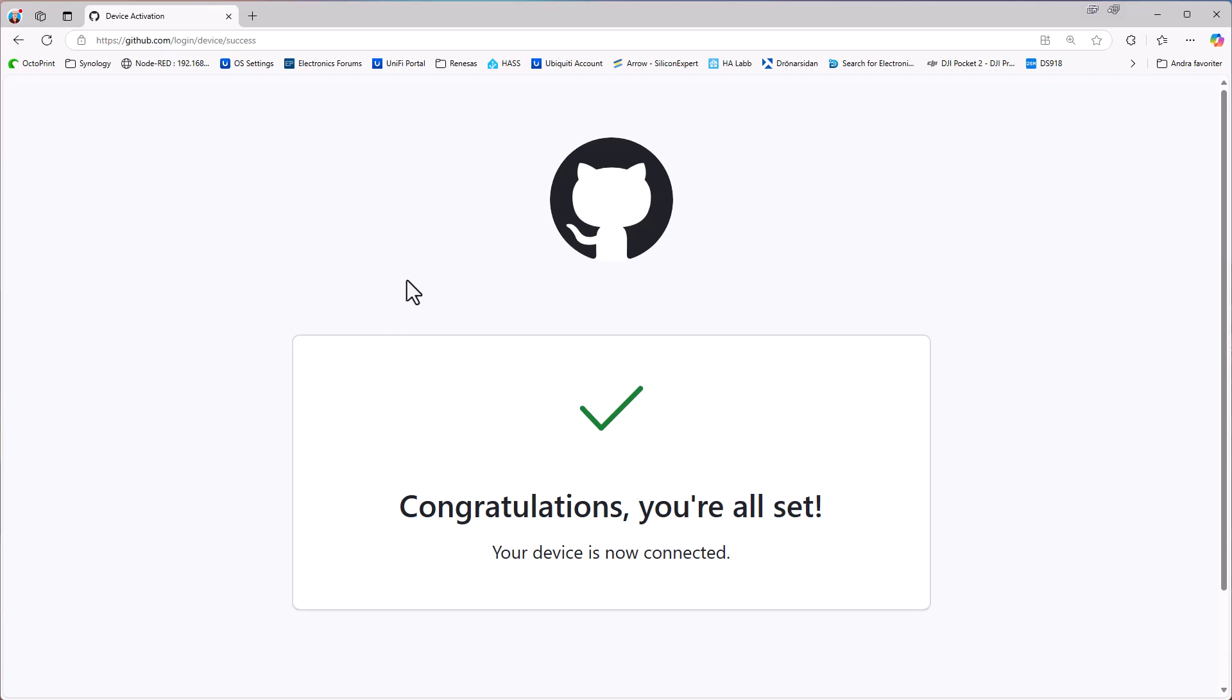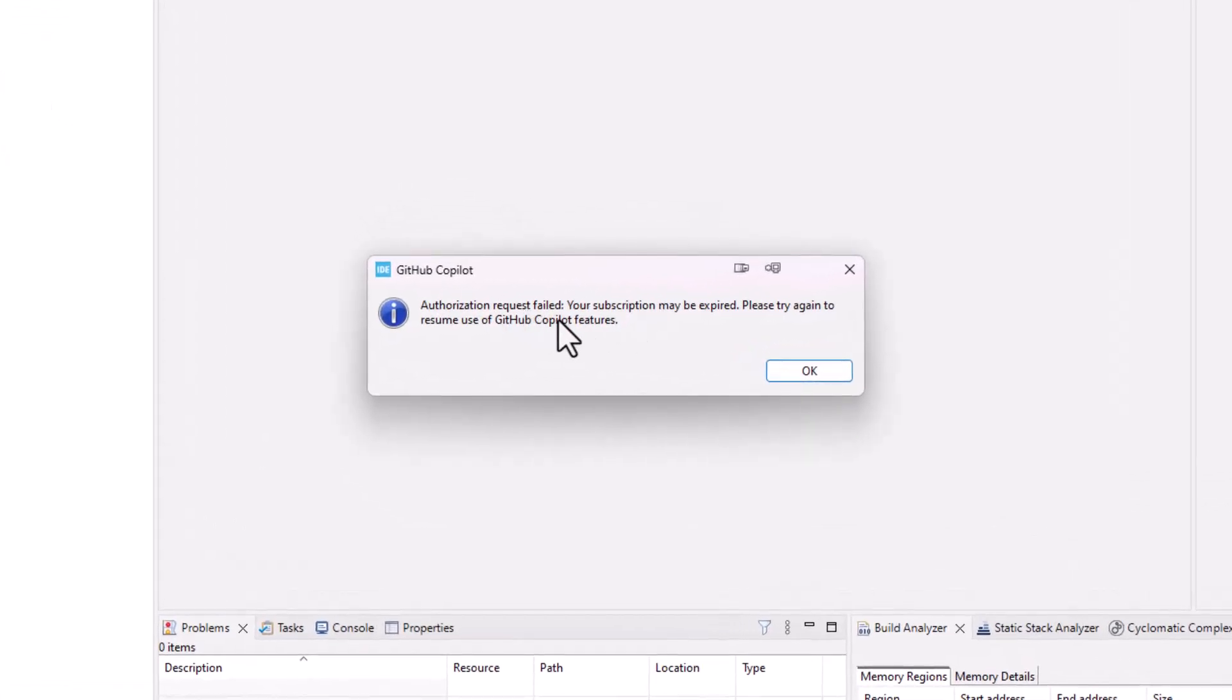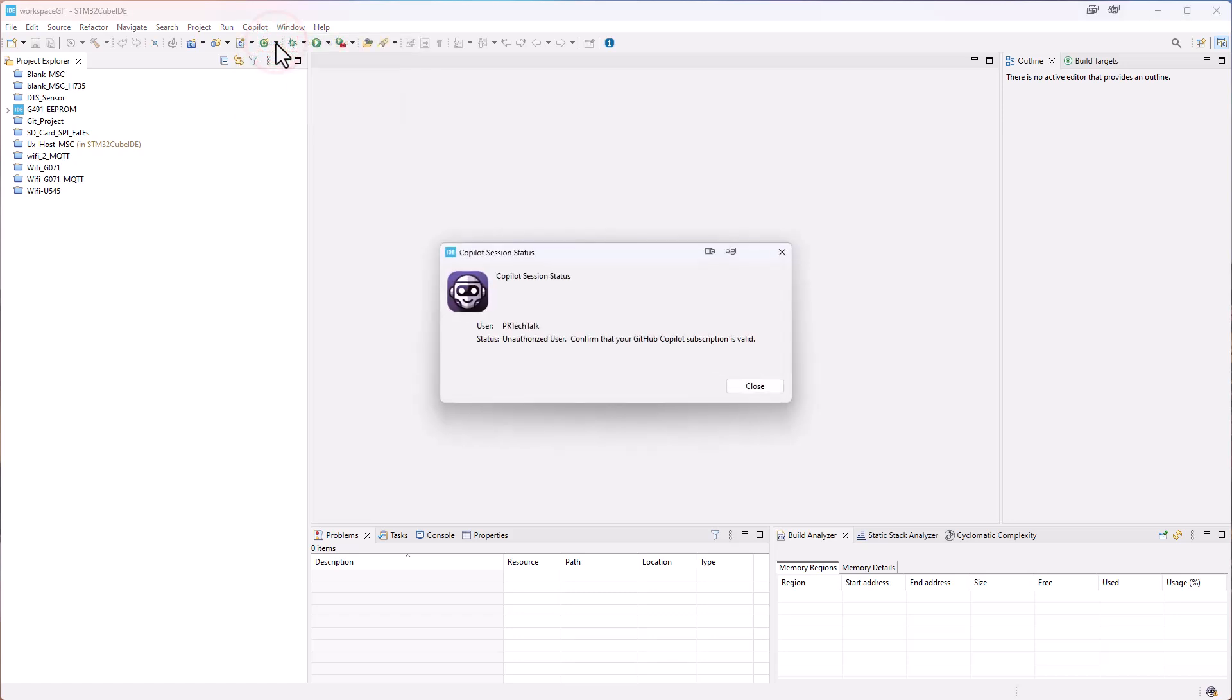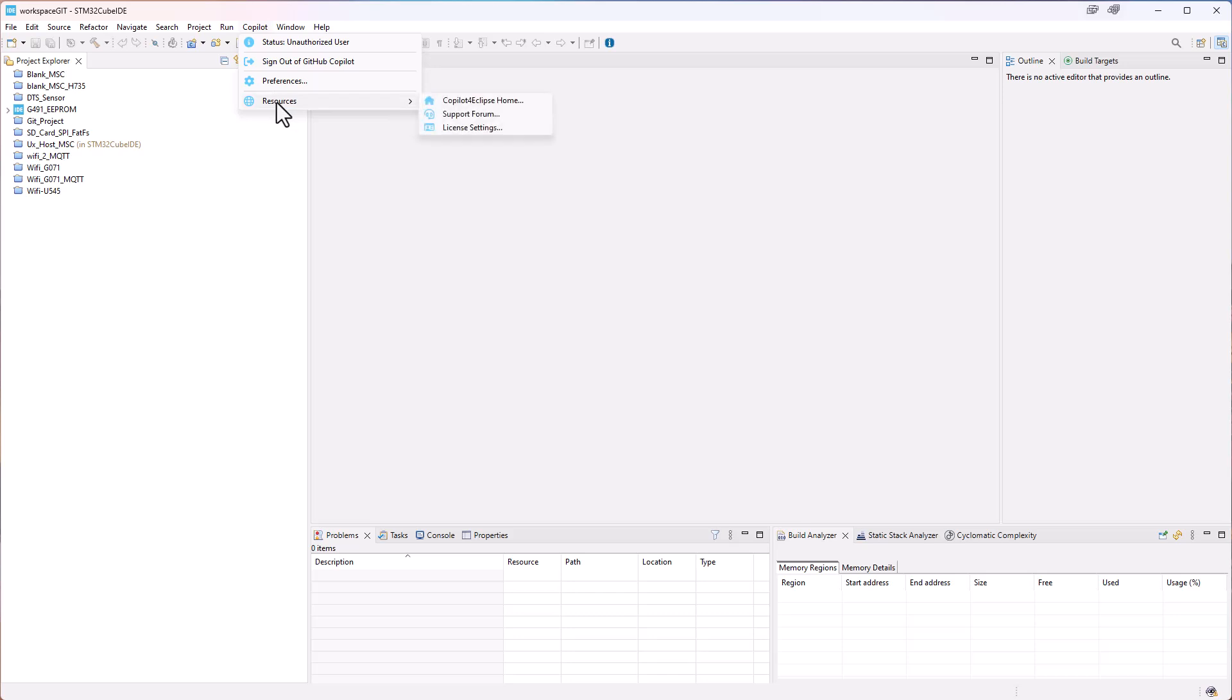And what I now need to do is to set up the correct license. So that will be some extra steps here. To get this license sorted we can see that we have a status unauthorized. And if I click on that one it says unauthorized user, so confirm that your subscription is valid. So we click close there and we go under CoPilot again. And we go under Resources and License Settings.